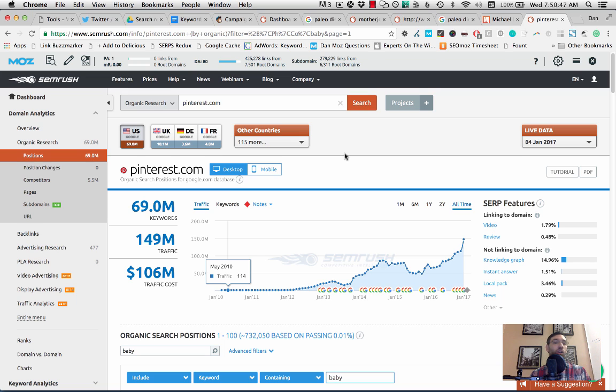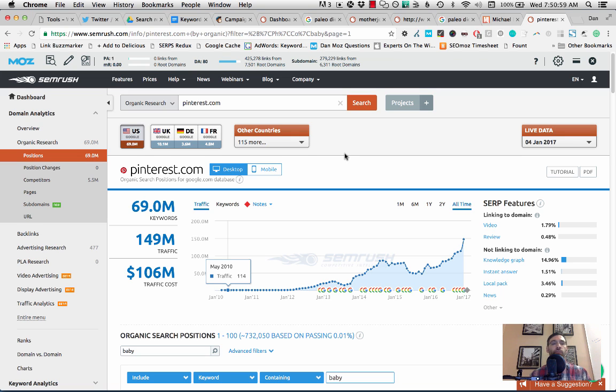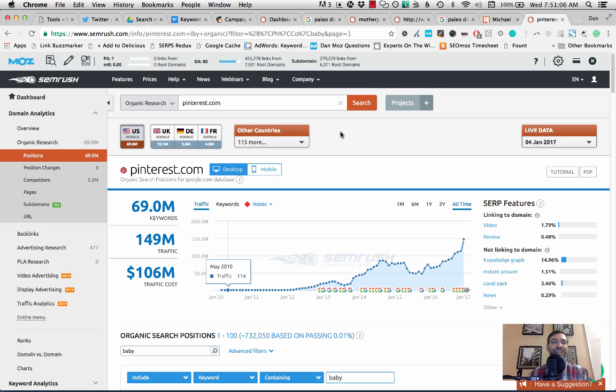So you can use SEMrush to plug in any large website. It doesn't have to be a more niche website like motherjones.com. It could be Pinterest. It could be SlideShare for a B2B situation. It could be Quora if you're looking for maybe topics to answer questions about. So there's a lot of ways to use SEMrush to find keywords. In this case, I'm going to use Pinterest.com. This is an example that I sort of already knew about. So I've already kind of set this up here.